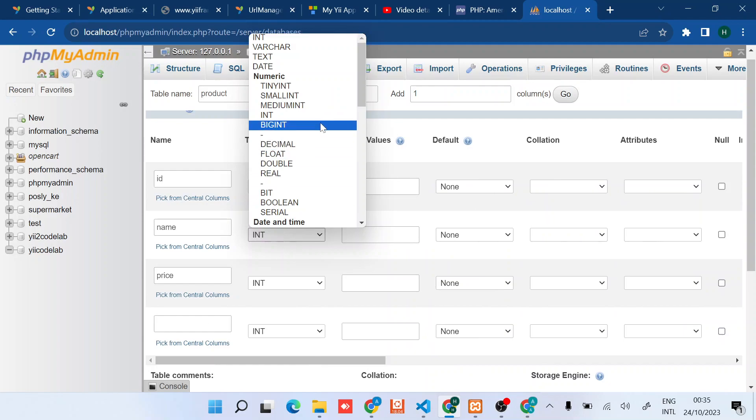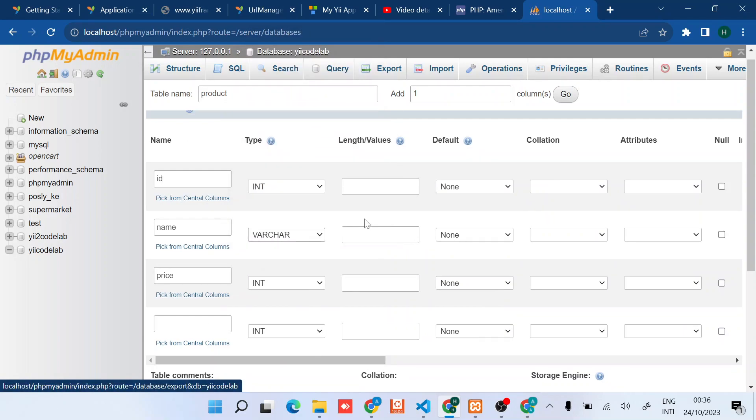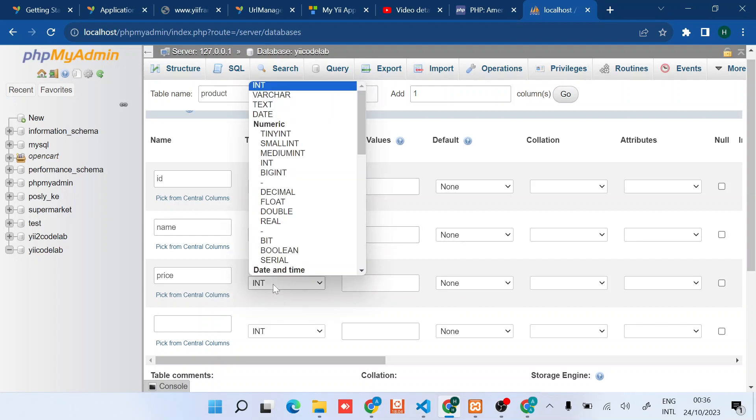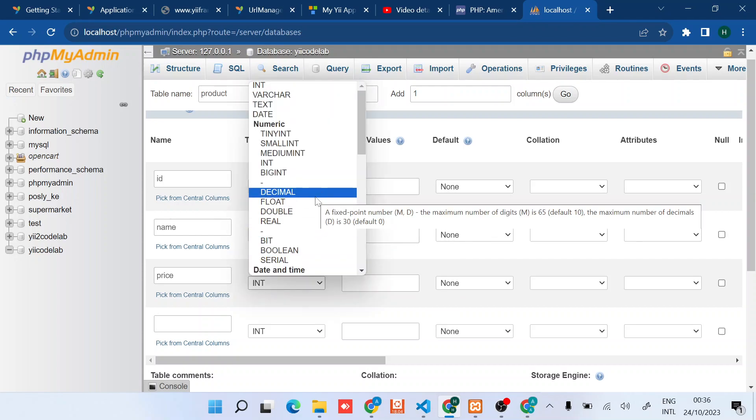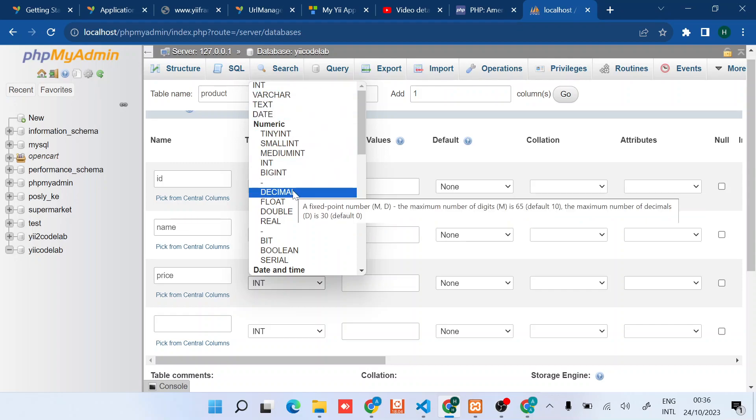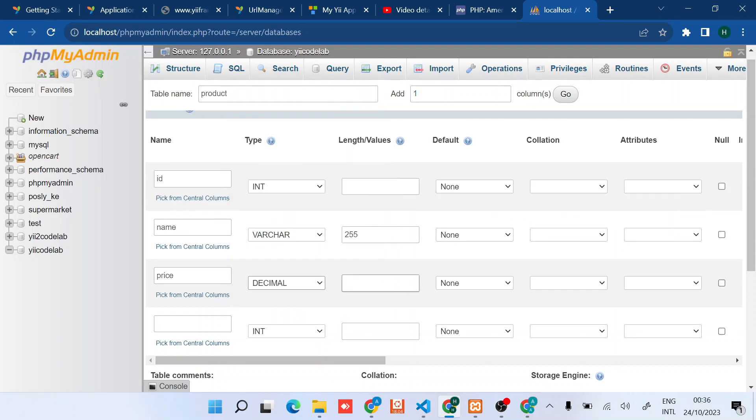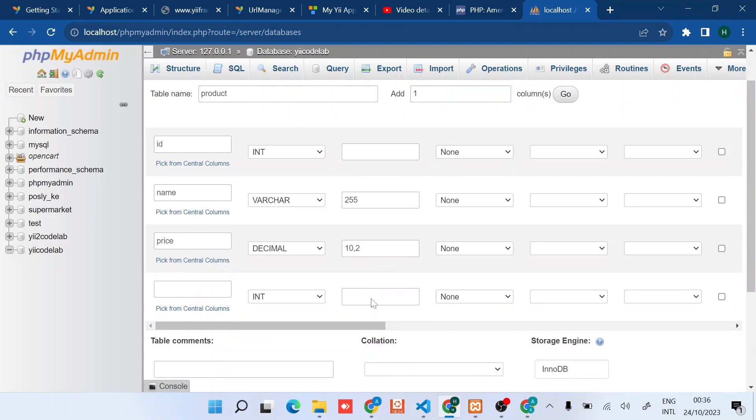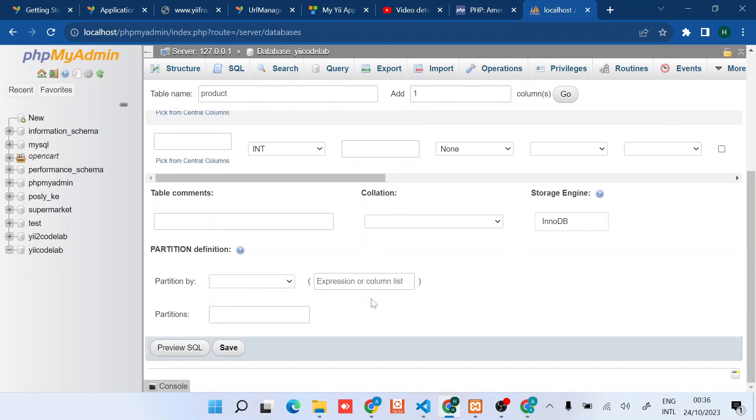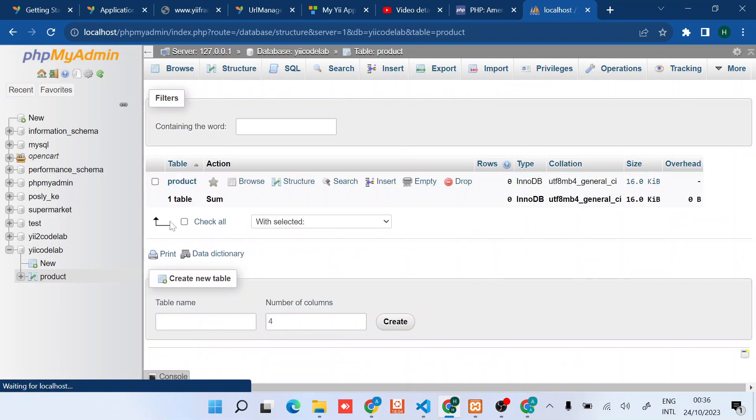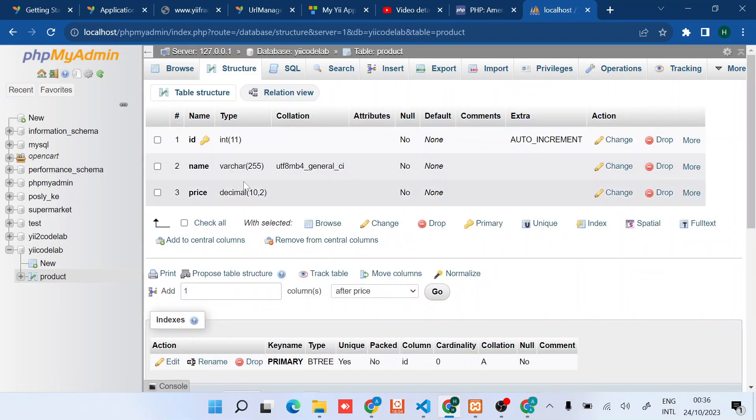For the name I'll just put varchar of length 255. For price I'll just leave it at decimal, this small maximum of 10 with decimal places of two. I think that's enough so I'll just save it quickly. So we have a product table.